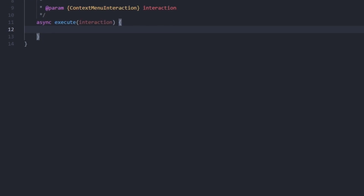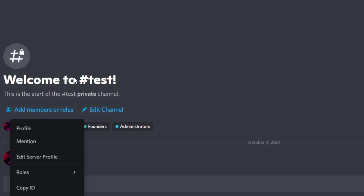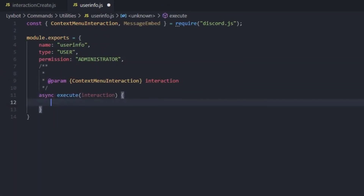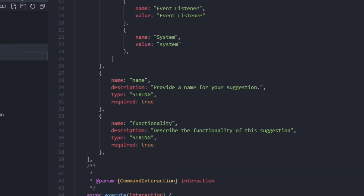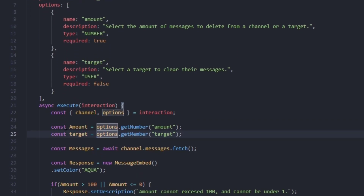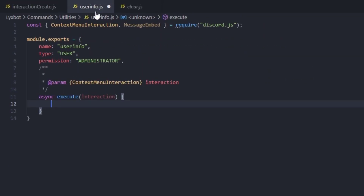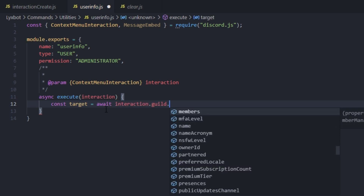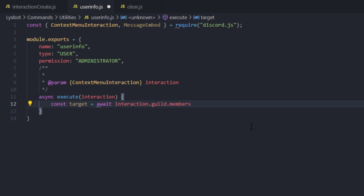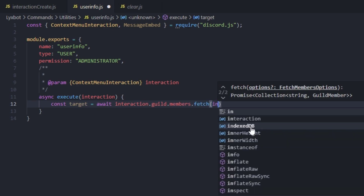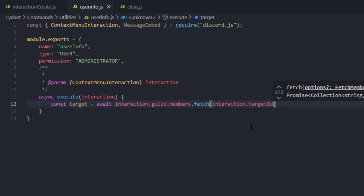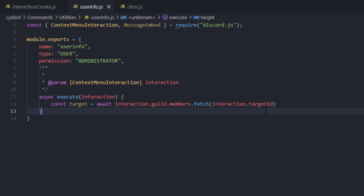To get the actual target member — for example if I right click on a user and run a command on them — in a normal command we'd get the target from an option, but here we don't have options. So we type: const target = await interaction.guild.members.fetch(interaction.targetId). What we get from the context menu is the target ID, which we fetch from the guild members. That's why we use async/await.